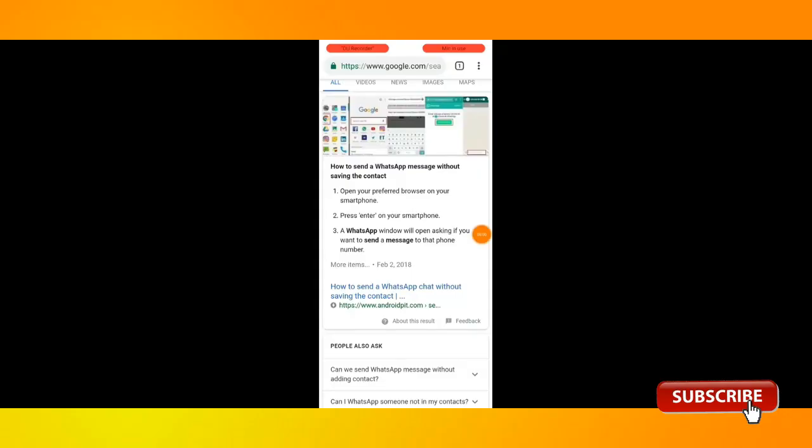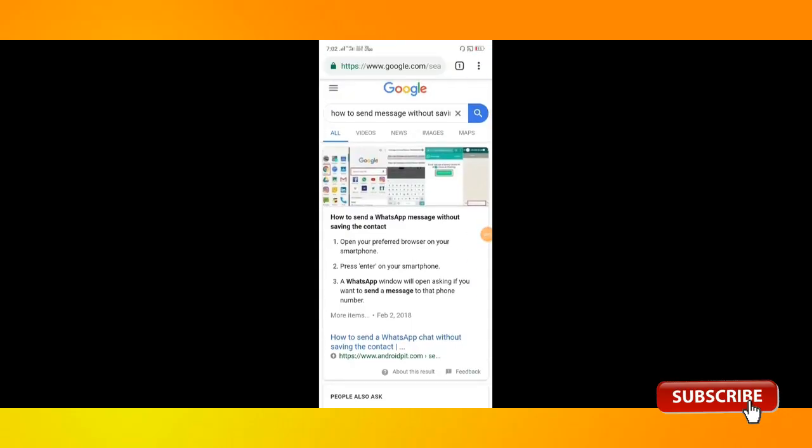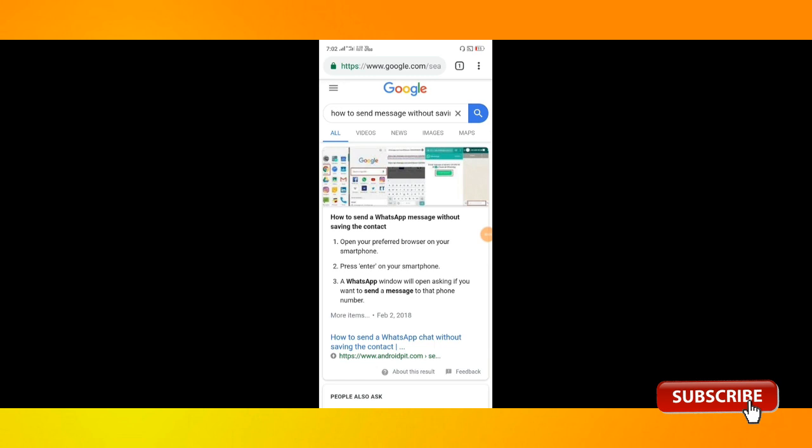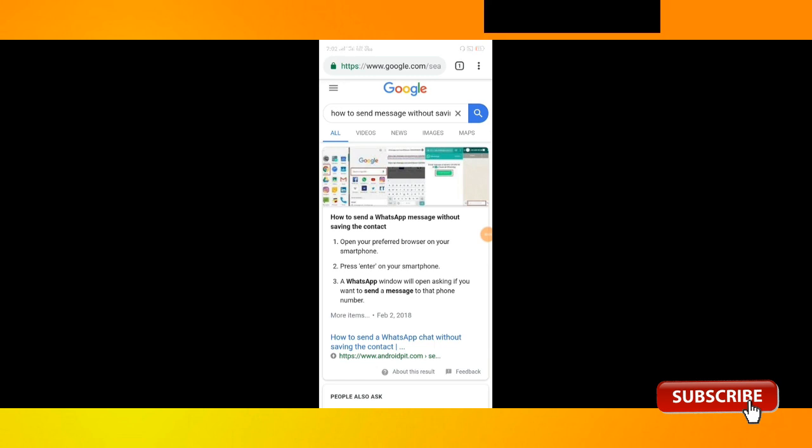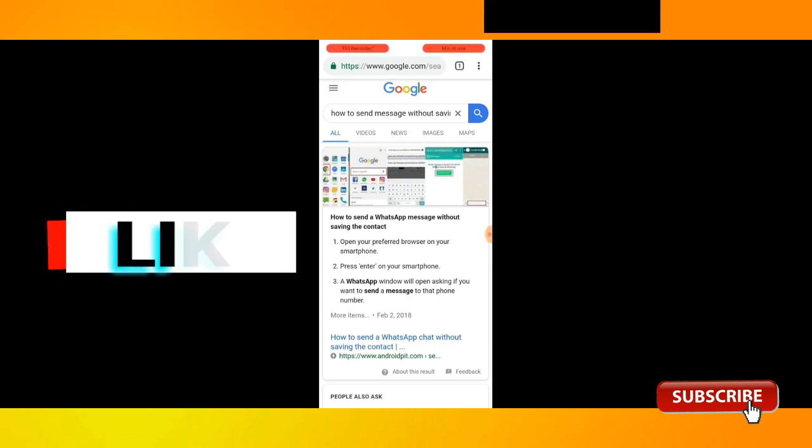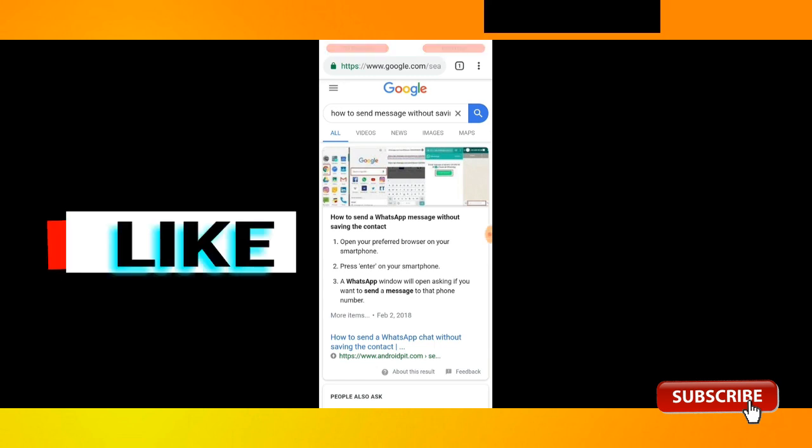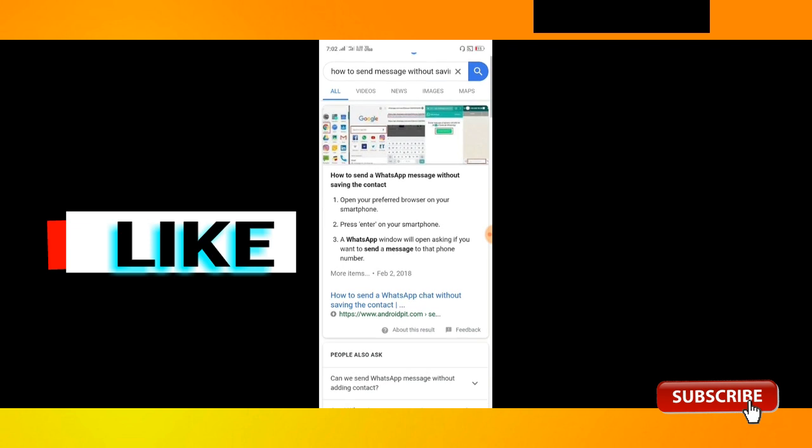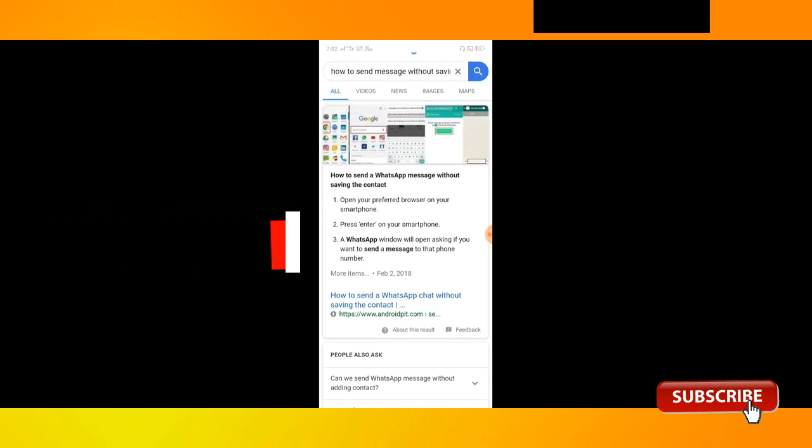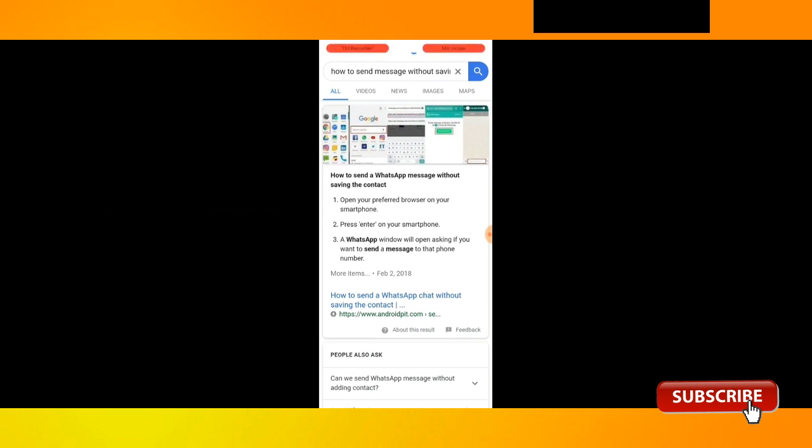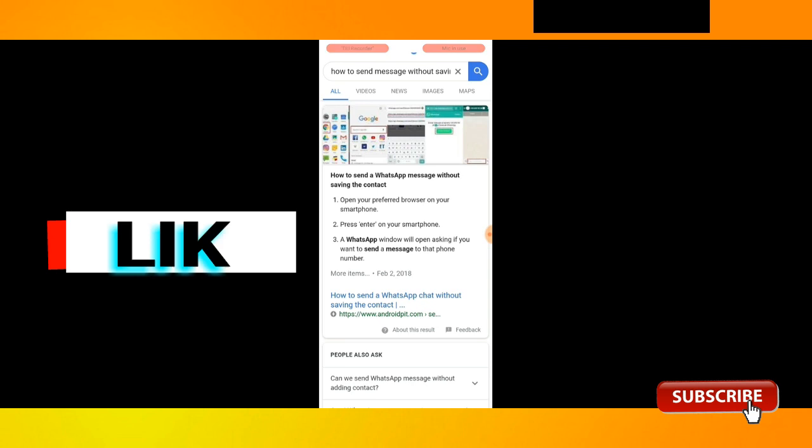We have to keep your mobile Chrome browser open. You can search for how to send your message without saving contact. We have a link in the description. You will select the link in the description, check the first comment.